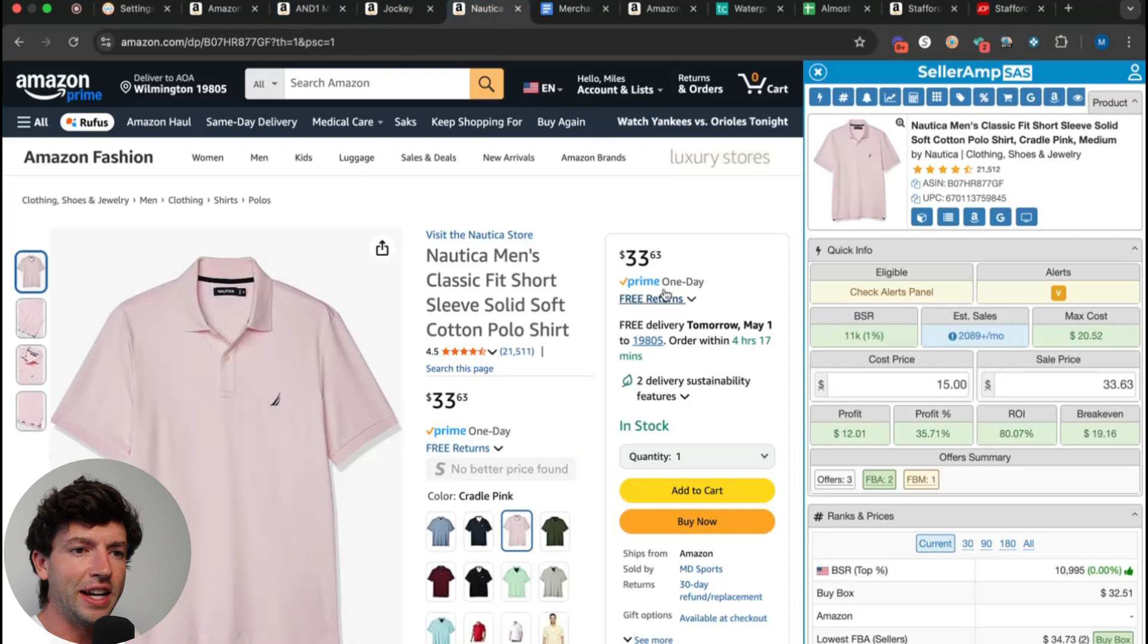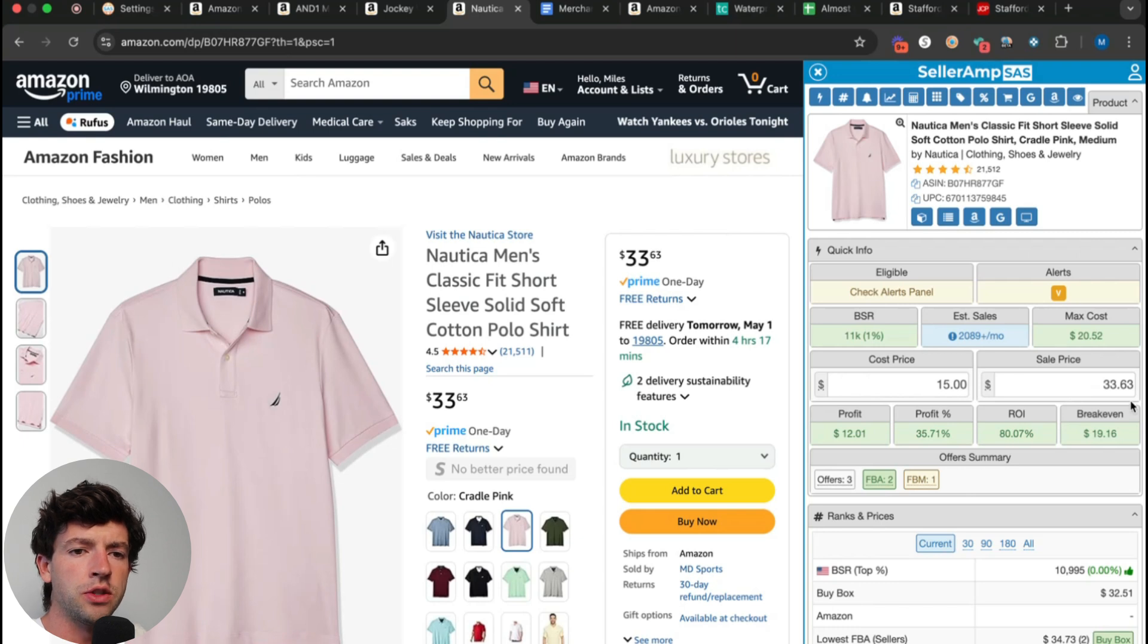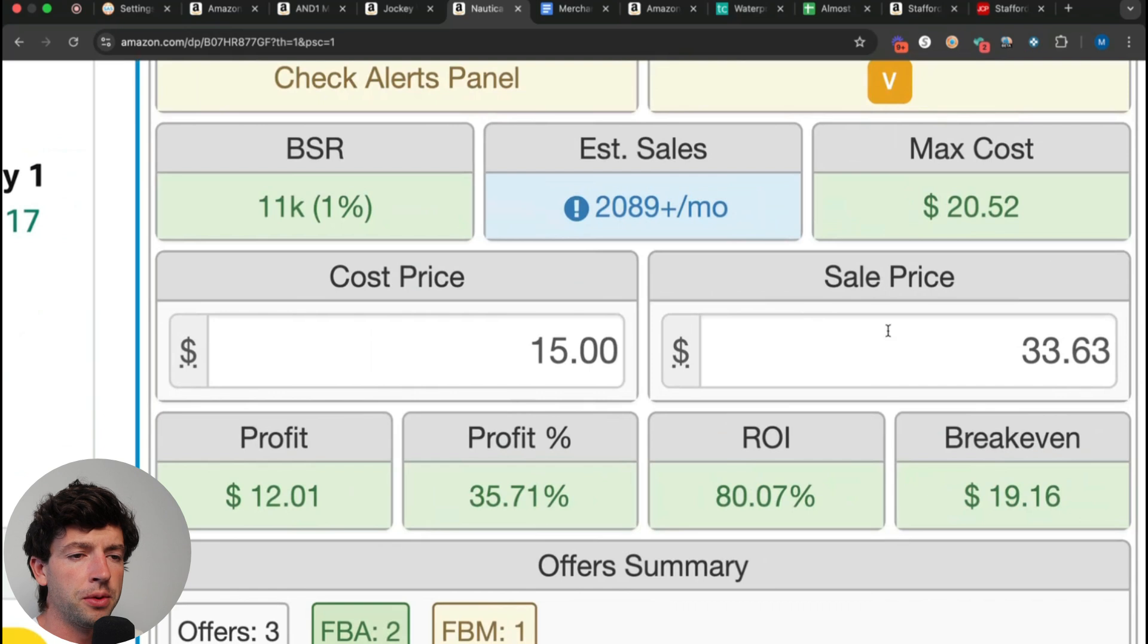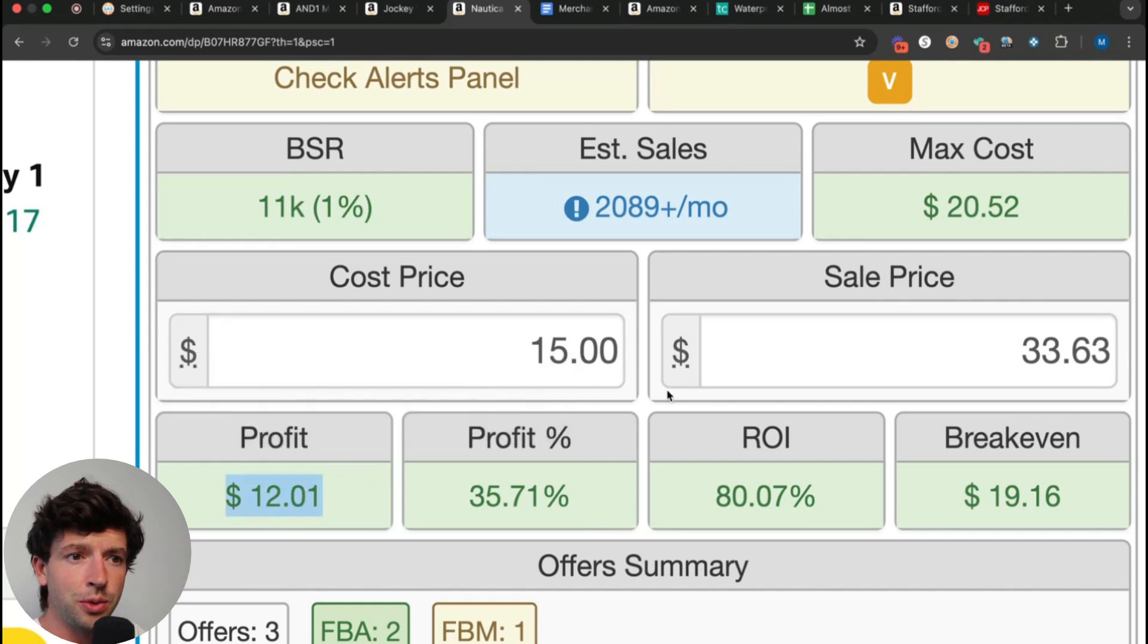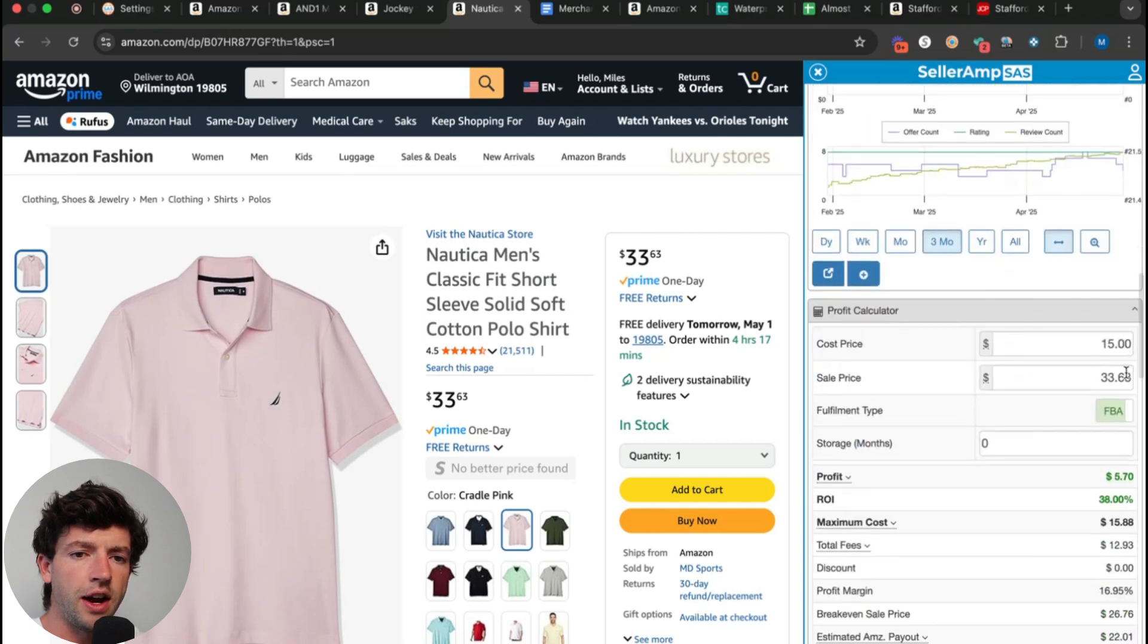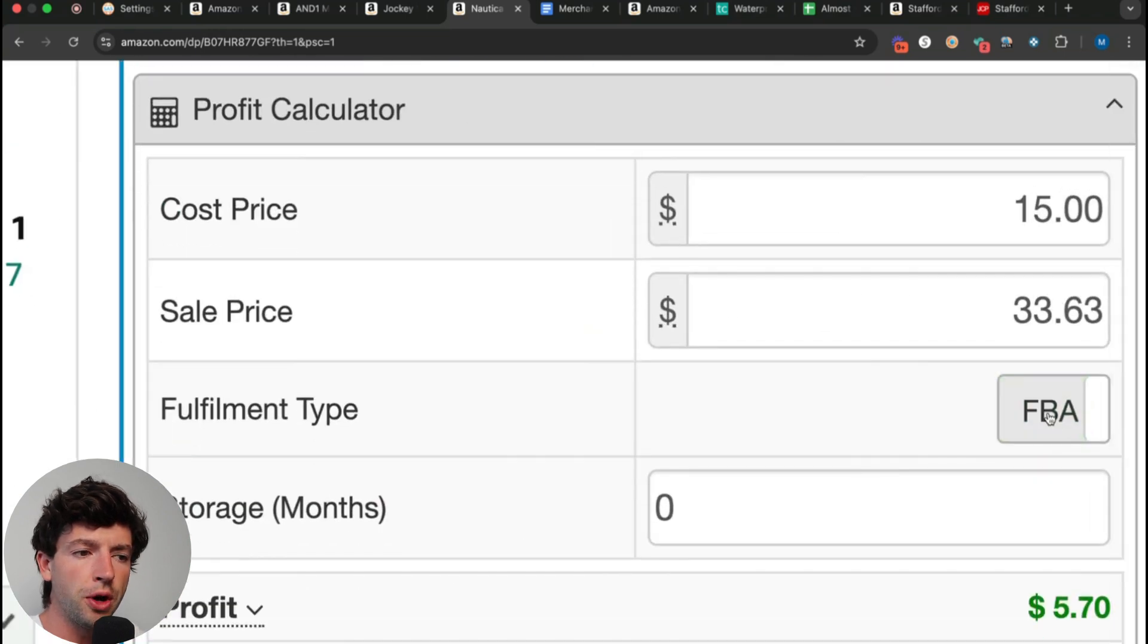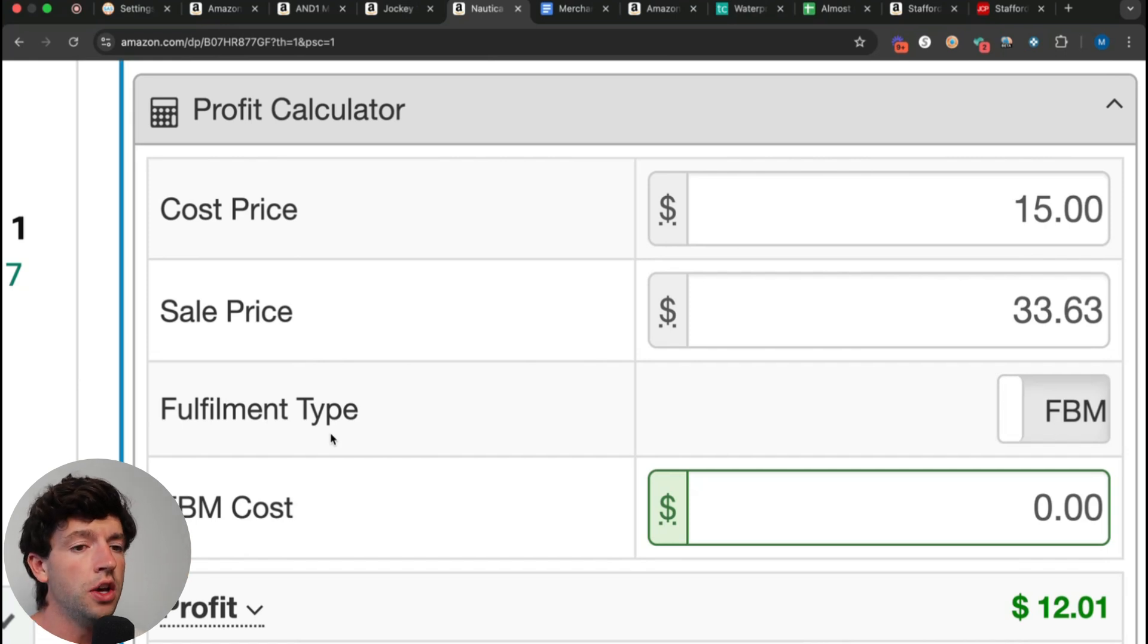The next is items that are significantly more profitable FBM compared to FBA. A lot of you guys are accidentally doing this wrong too. A lot of you think in order to calculate the merchant fill numbers on a specific product, you just take a look at the profit calculator and subtract out FBM shipping from this number, the profit. That's not true whatsoever. What you actually need to do is scroll down on SellerAmp and actually toggle over to merchant fulfilled. We can actually plug in the merchant fill numbers and get the exact net merchant filled profit.